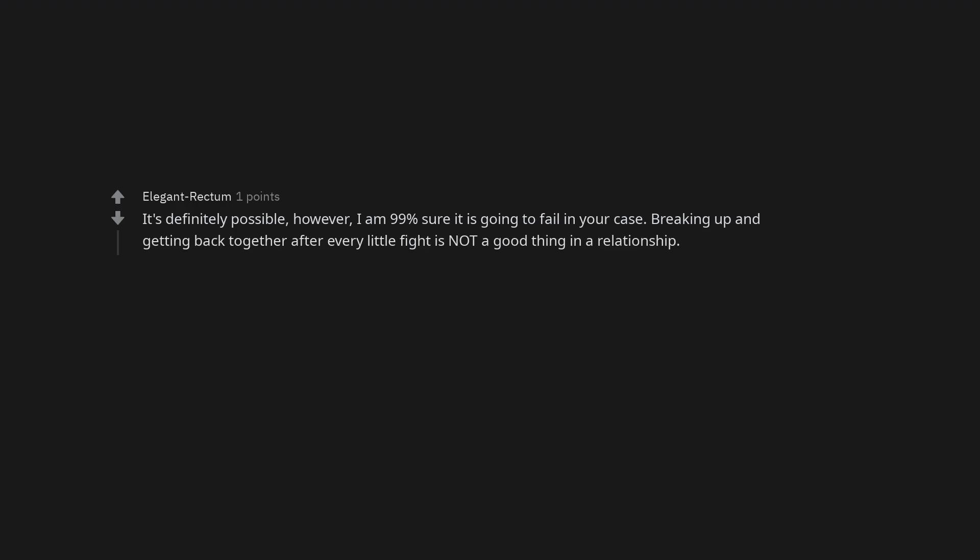It's definitely possible, however, I am 99% sure it is going to fail in your case. Breaking up and getting back together after every little fight is not a good thing in a relationship. Why do you want to be with someone who is so emotionally abusive?